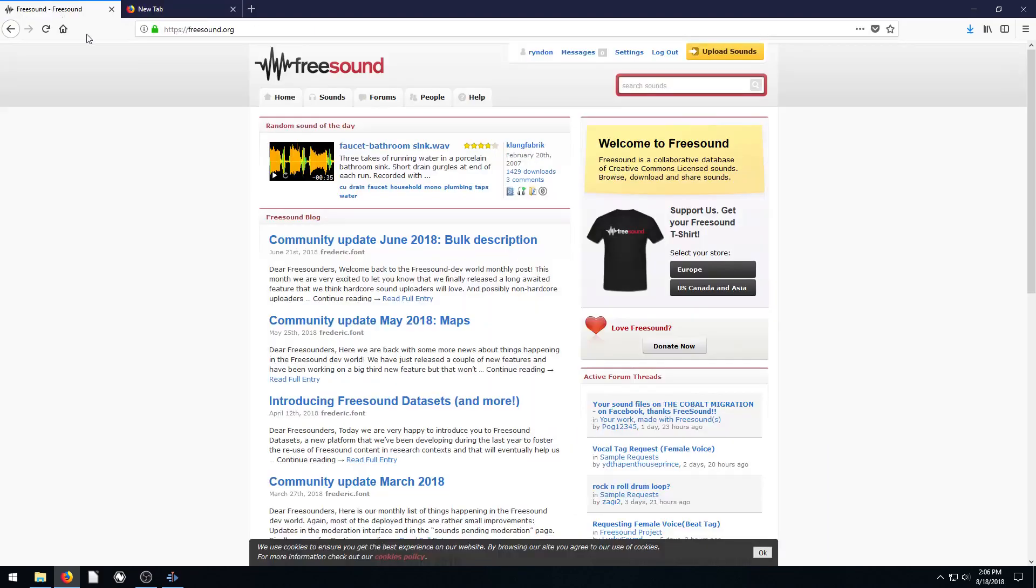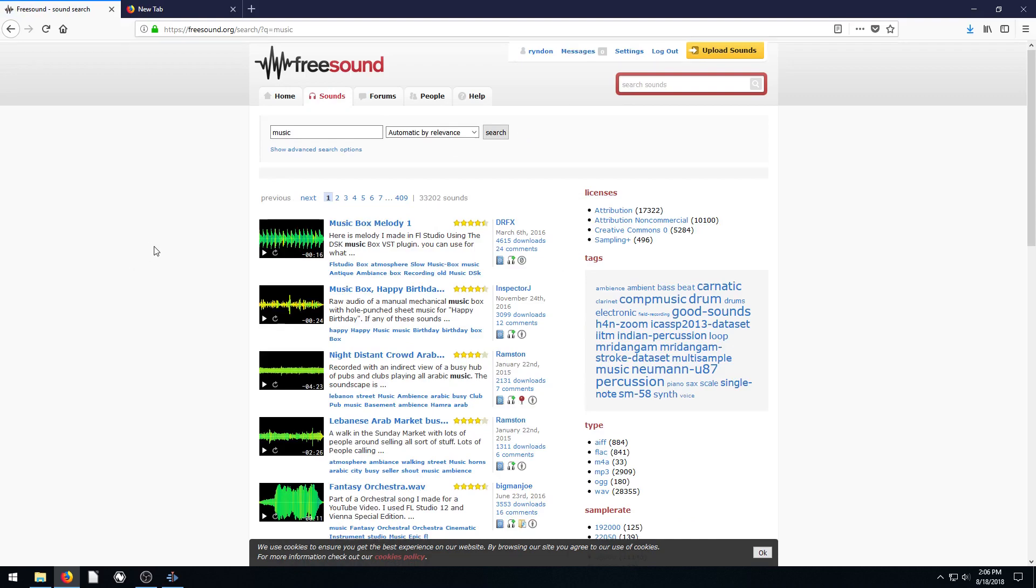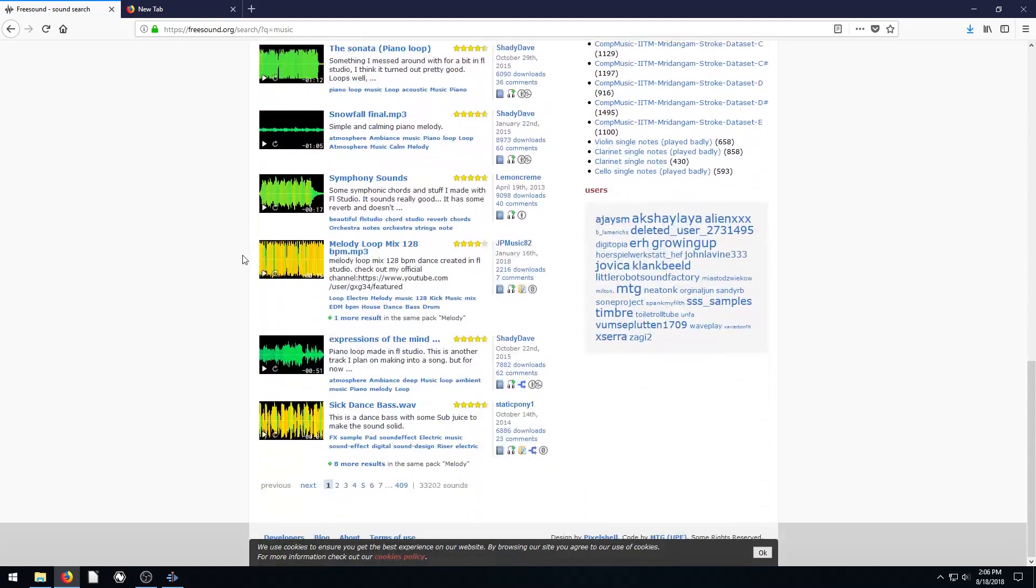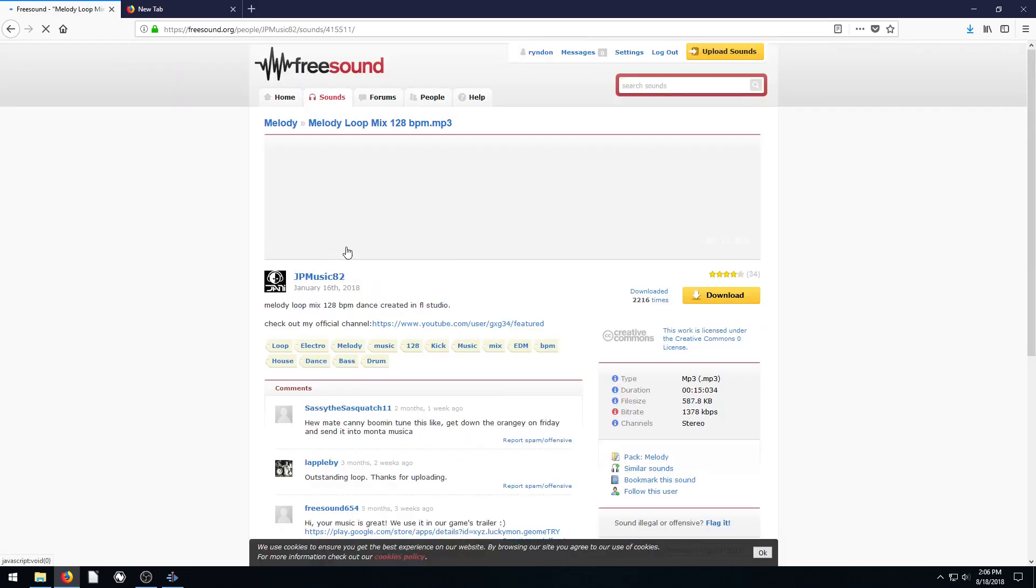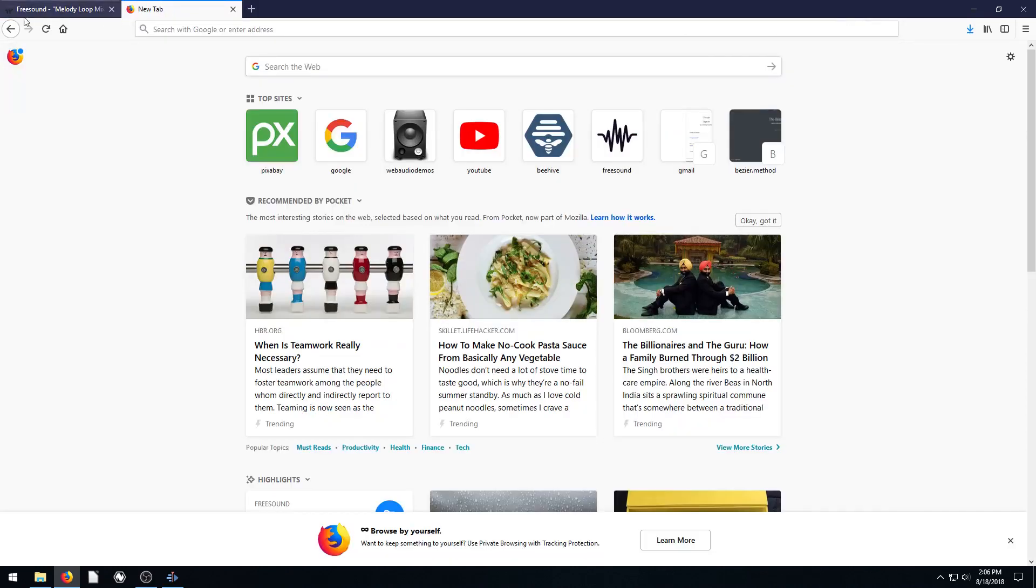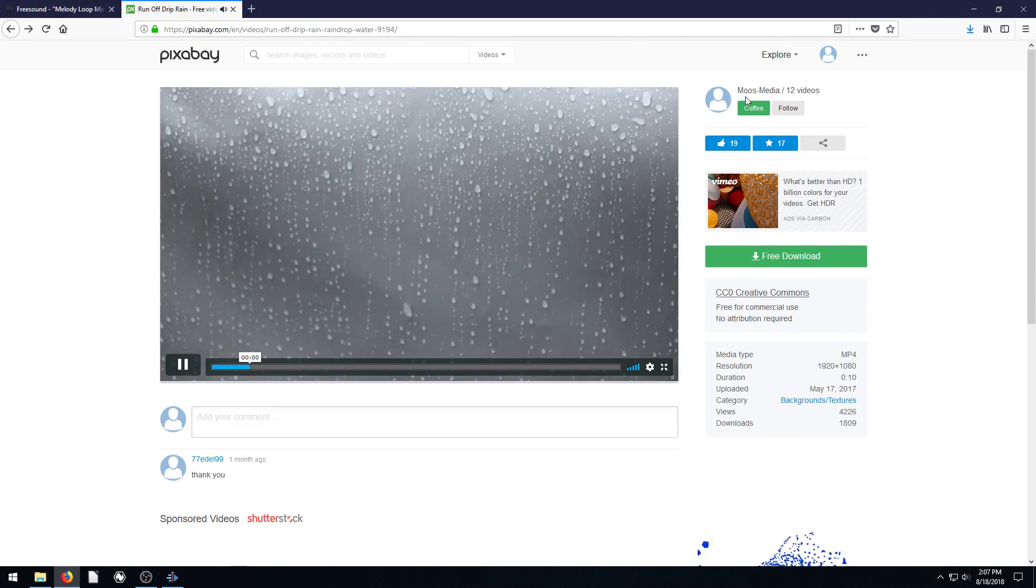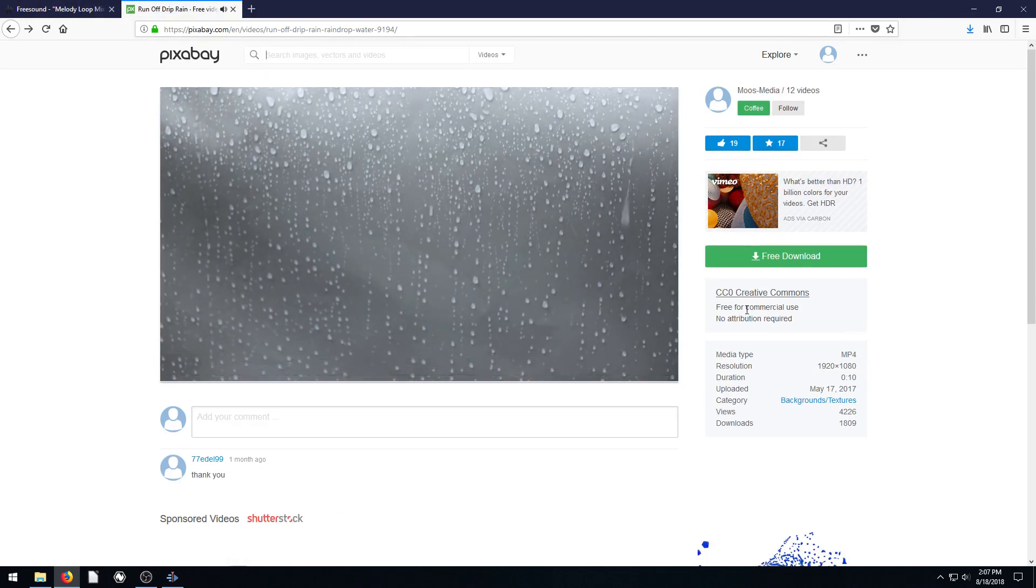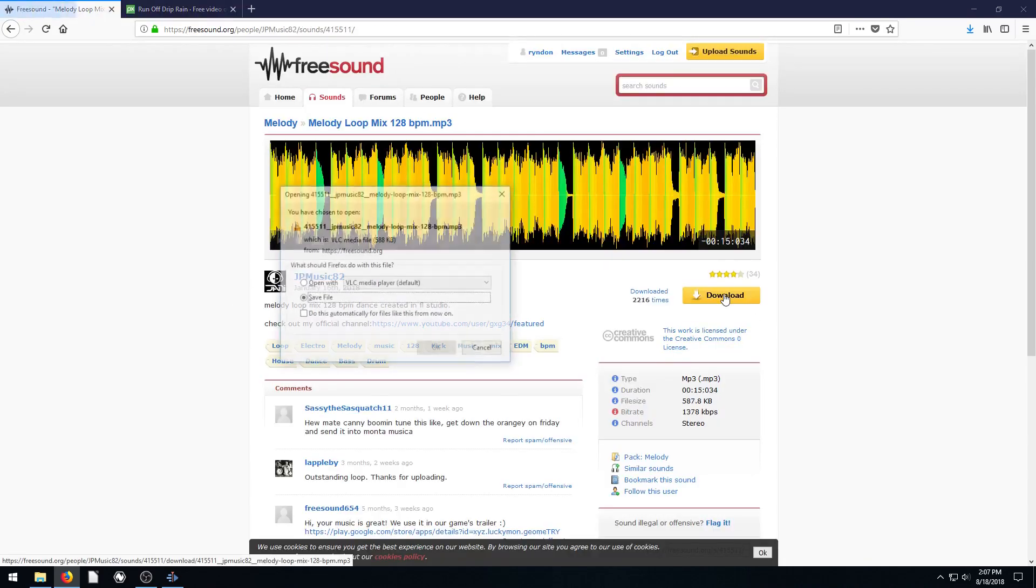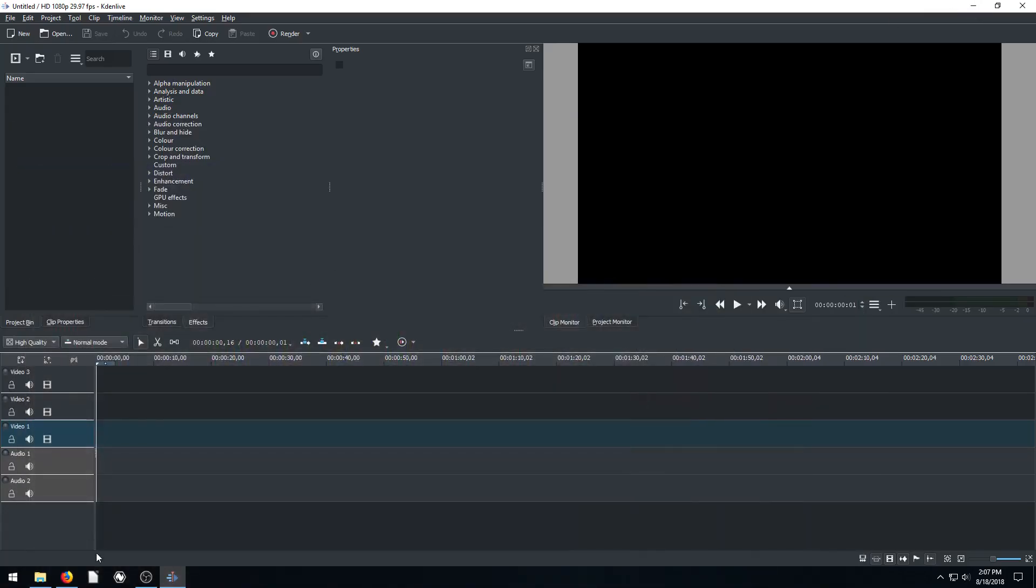And then I'm going to also be going to freesound.org, and I just searched music. And this search might change. At the time that you search, there'll be different options here. But today, I was able to just find this music here. I can kind of play. This shows the waveform of it. I'll left click on this file. And this file is by JPMusic82. And the last one was from Most Media. Both of them are released under the Creative Commons Zero license. So we really appreciate these users sharing these files with us. Go ahead and just hit download. I already have it downloaded. So they are in my downloads folder.